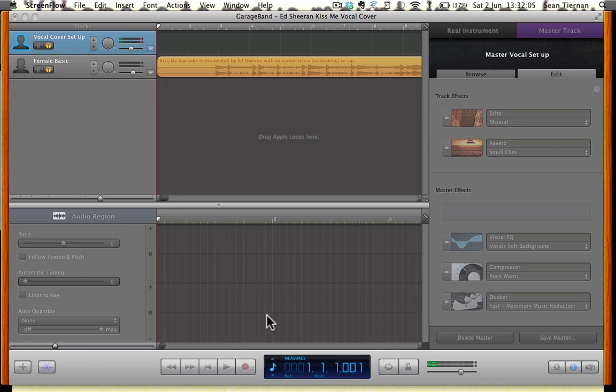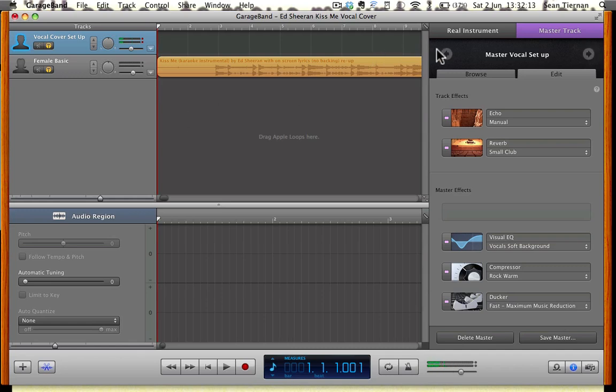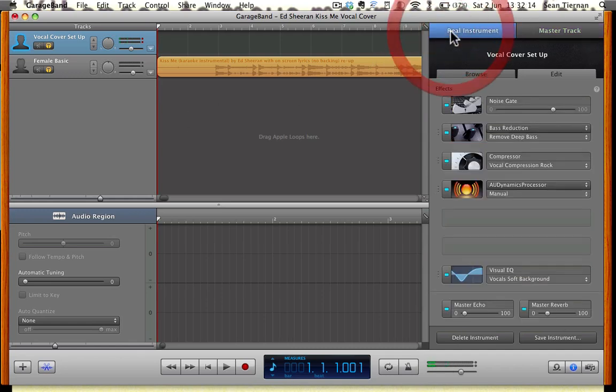Hello everybody, I just want to do a very quick video tutorial on how to record vocals using GarageBand and how to make them sound as professional as you can using the built-in microphone of your MacBook.